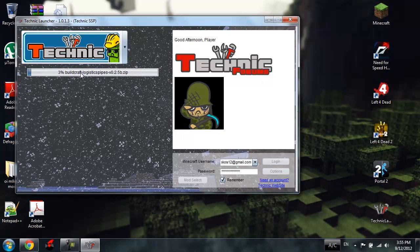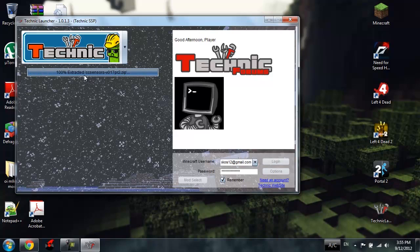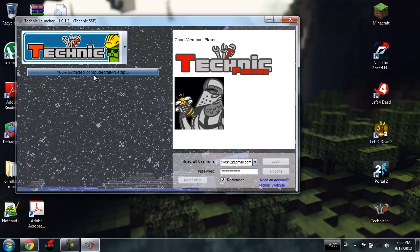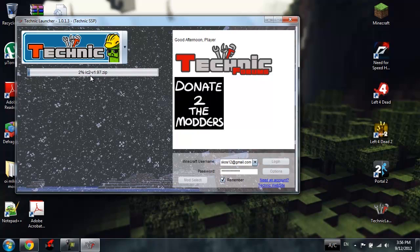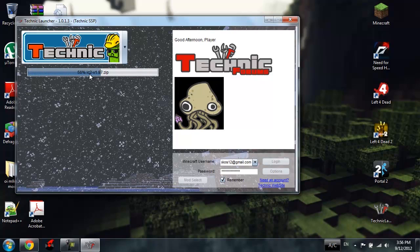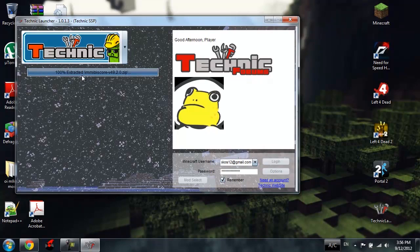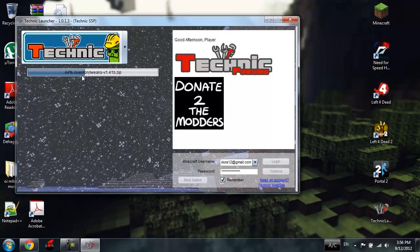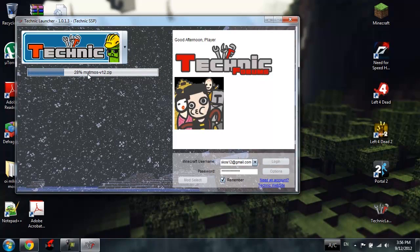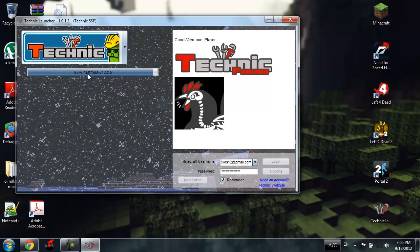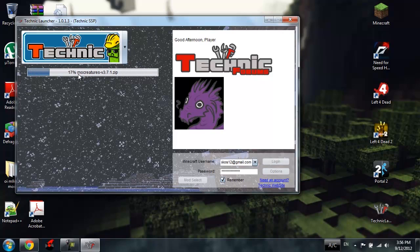You can see it has Buildcraft in it, Computercraft, really well known mods. It's got a lot of these mods. Inventory Tweaks, Iron Chests, Matmos. I showed showcase all these mods a while earlier. MMFS, More Creatures, another really well known mod.